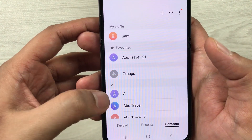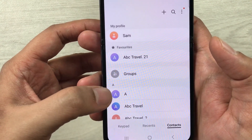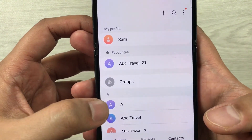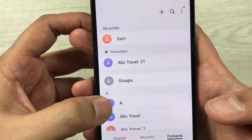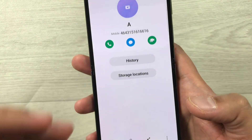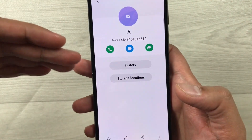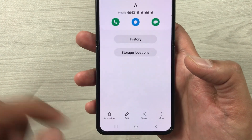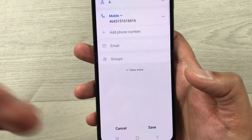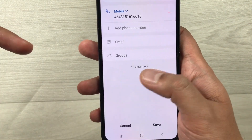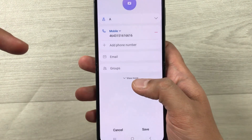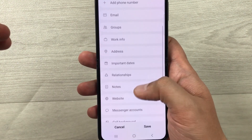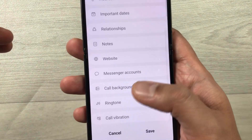Now you have to select this alphabet icon. Once you select it, it will open a new menu and you'll see the option to Edit — just select it. Once you select it, you'll see the option of View More — just select it.